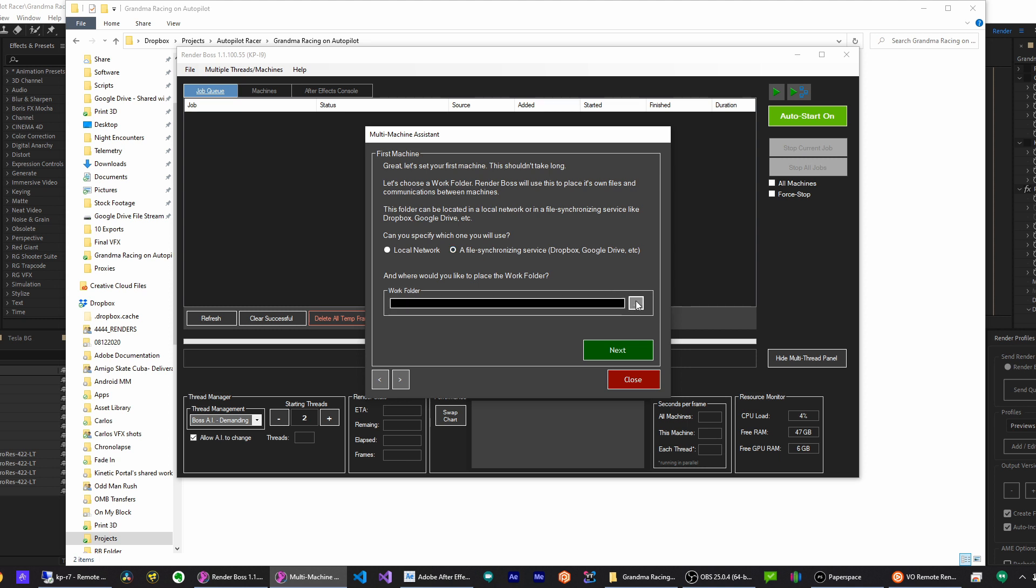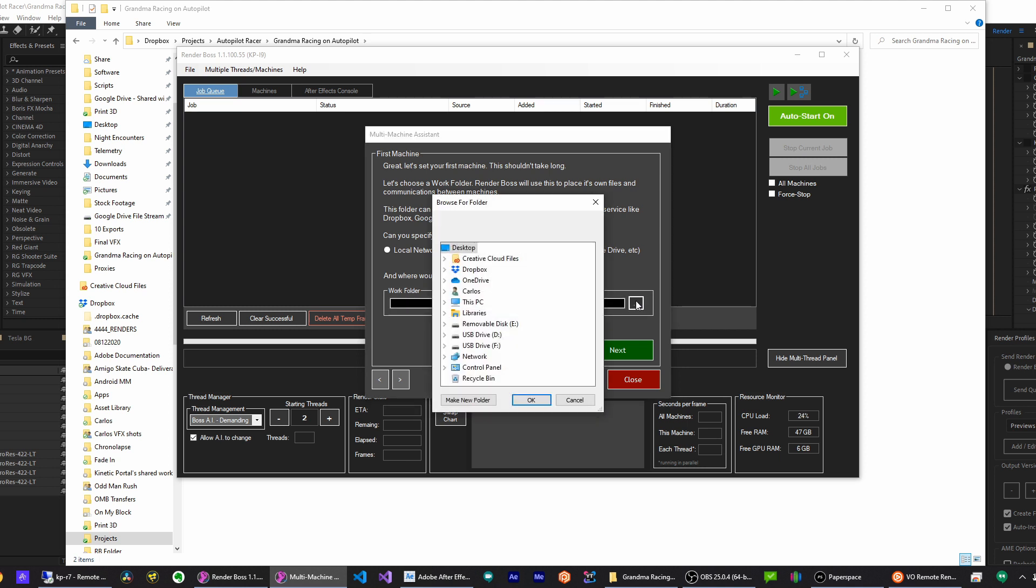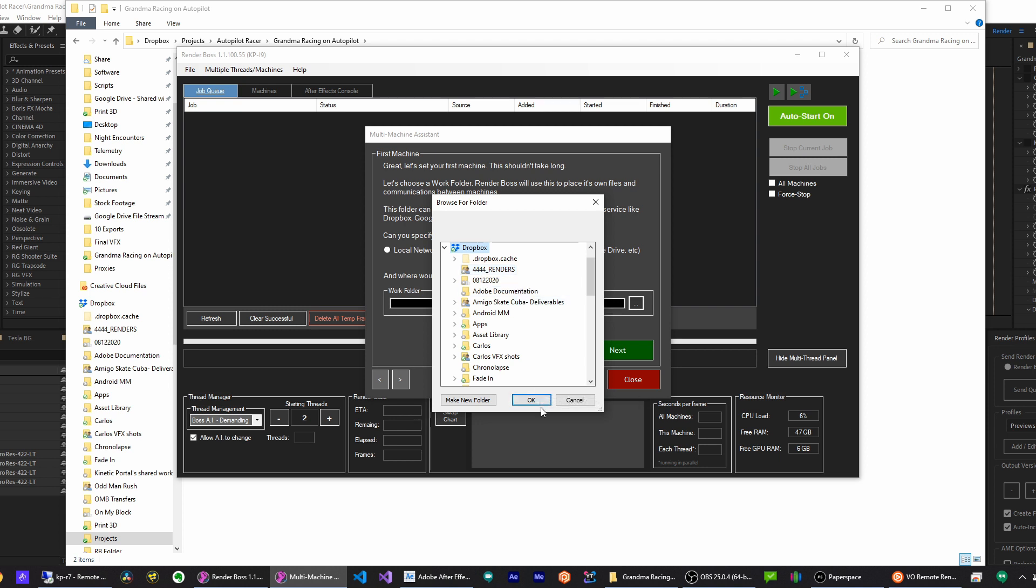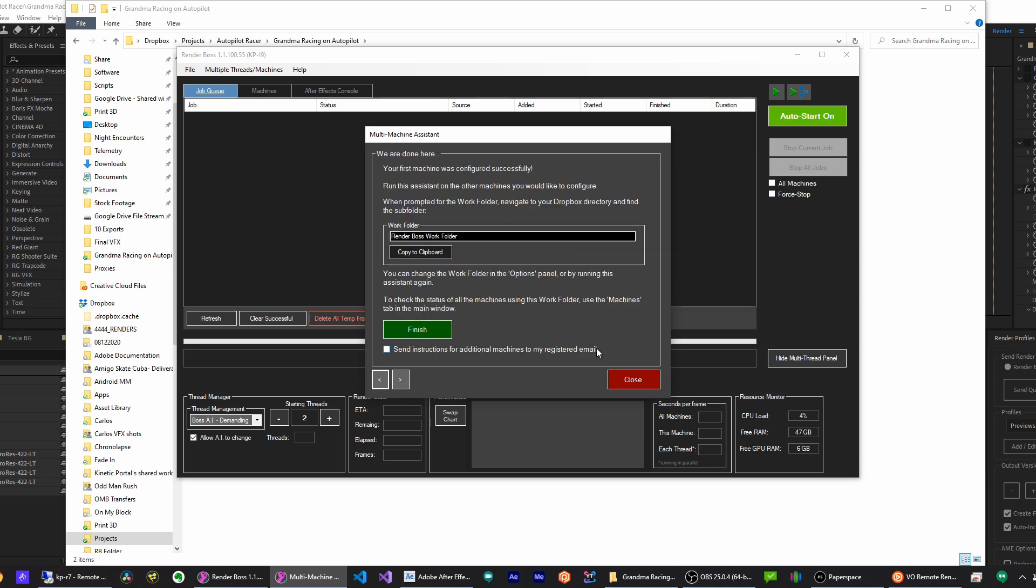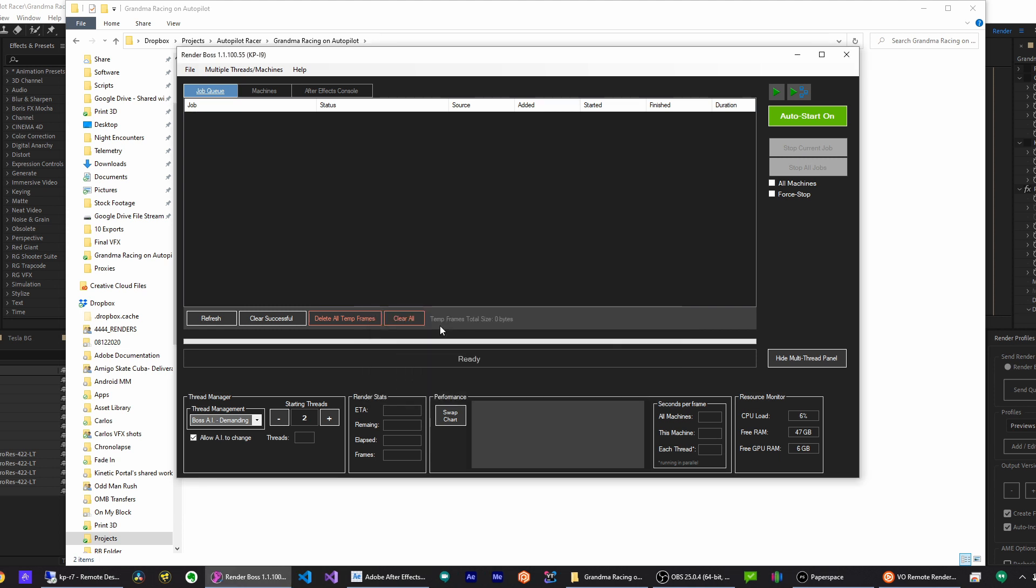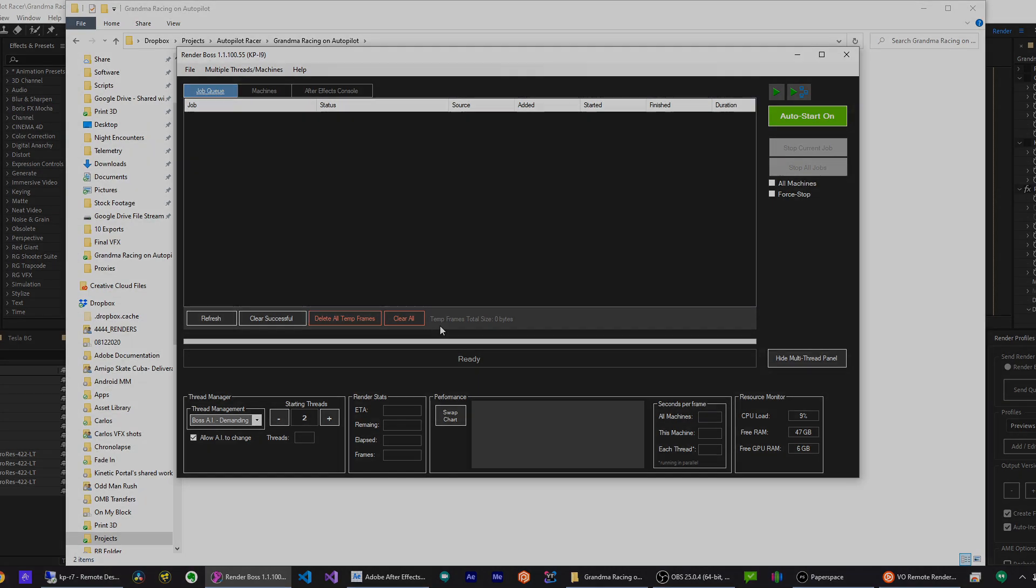And then I need to enter a location for the work folder. This has to be inside your file syncing folder. Like in this case, I'm using Dropbox, so I'll select my Dropbox folder and it will automatically create a folder inside. I'll click Next, and that's it for this machine. That's just the information by my folder, so I'll click Finish. And now I'll move on to my next machine.